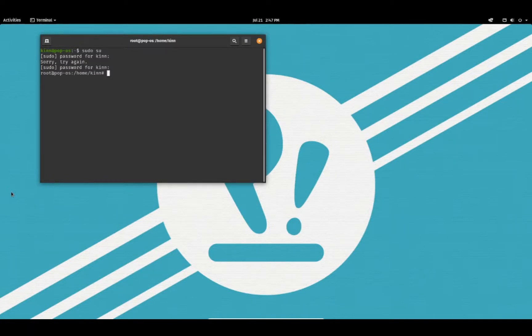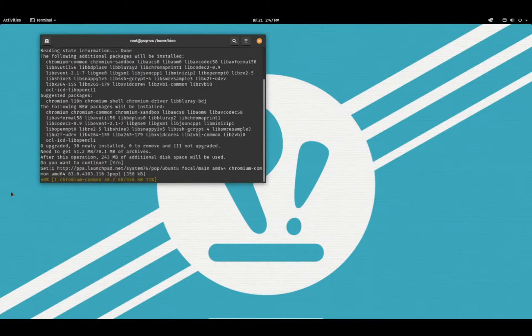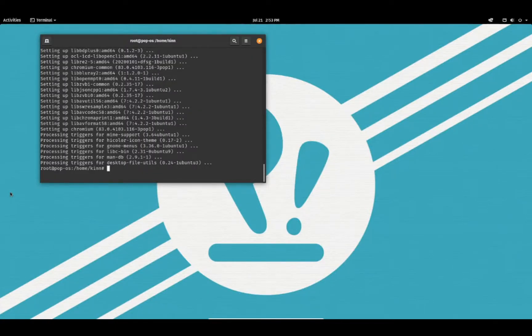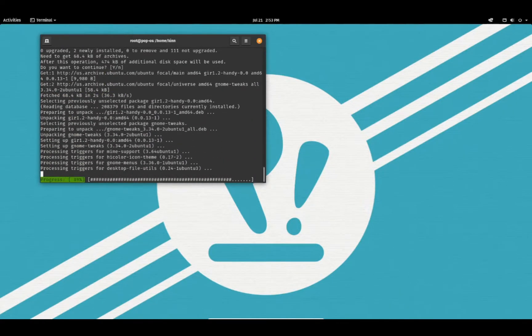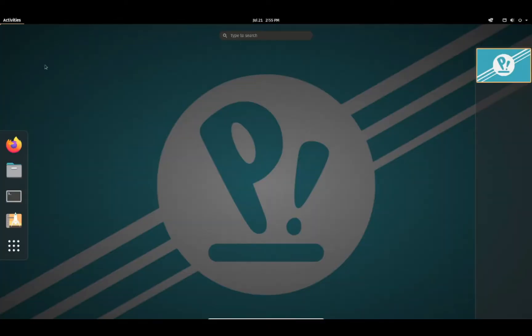At first we need to install Chromium. If you don't have GNOME Tweaks tool, then use this command to get it. Then launch Chromium and install the GNOME shell extension.